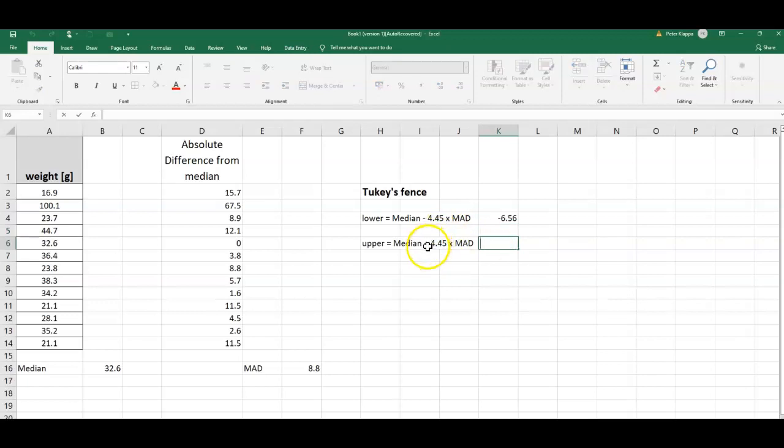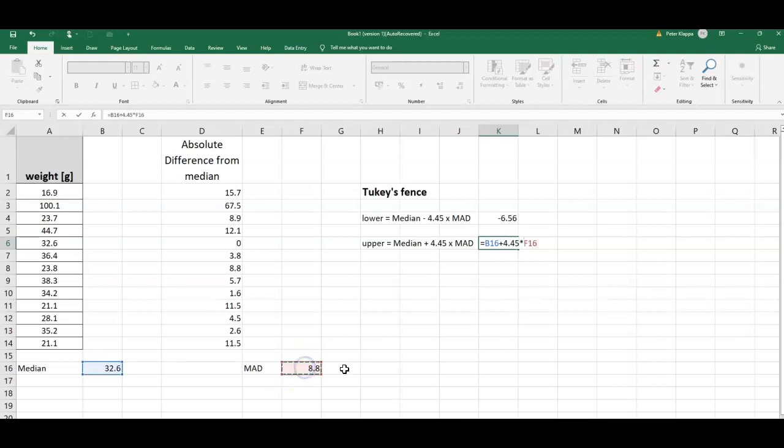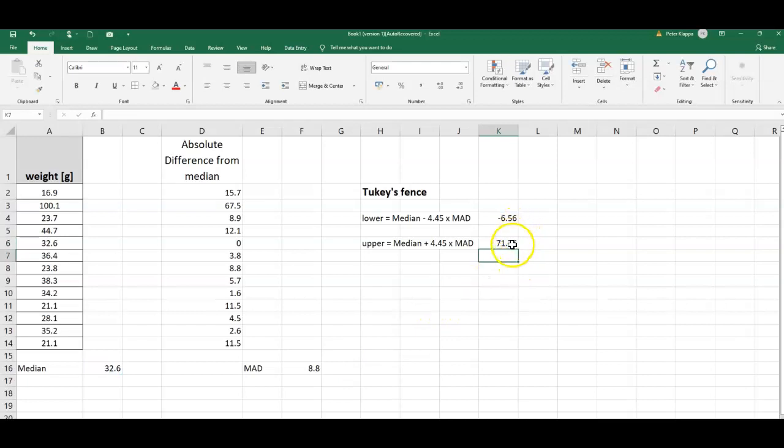And likewise for the upper fence, all we need to do is we take the median plus 4.45 times the MAD. So let's do this: equals the median that we calculated plus 4.45 times the MAD, so that is this one here, and that gives us 71.76.